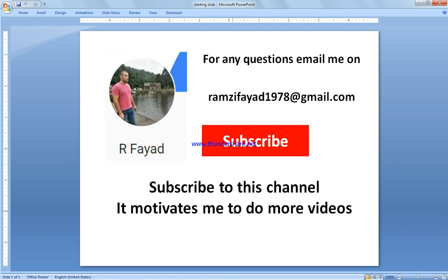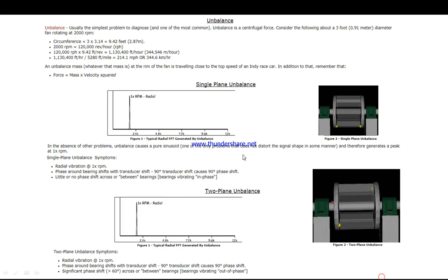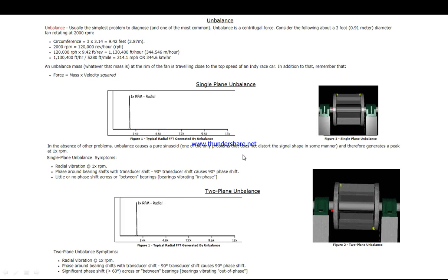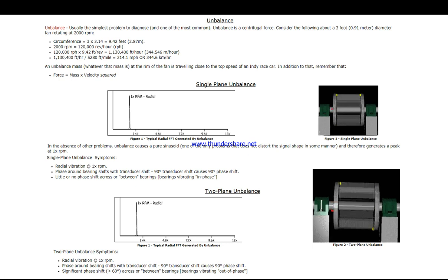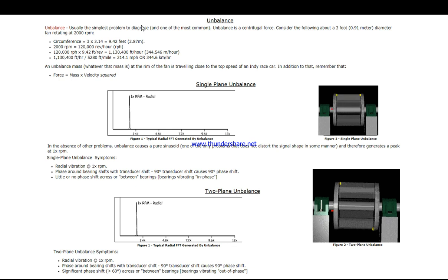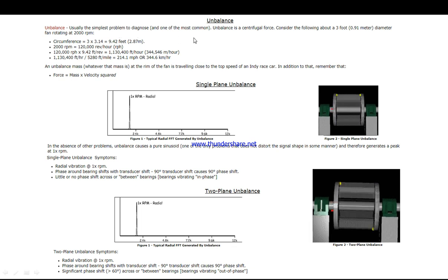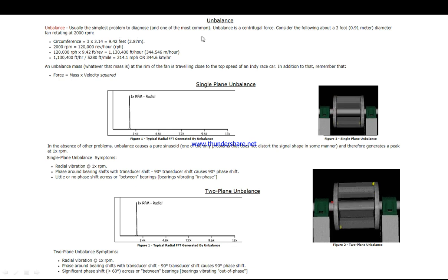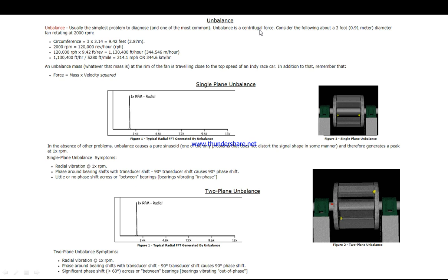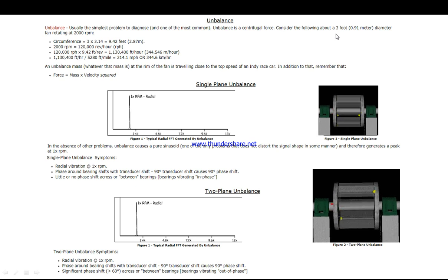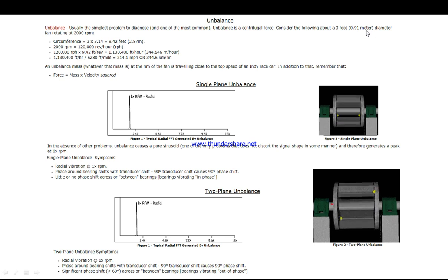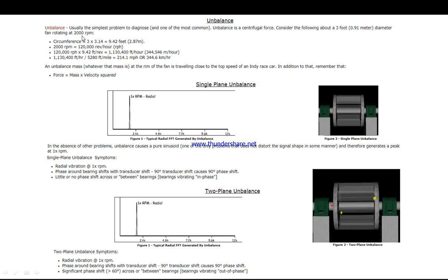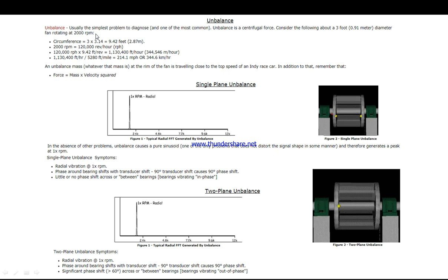Okay, so we're going to consider how to do unbalance spectrum interpretation. To start with, unbalance is usually the simplest problem to acknowledge and one of the most common. It's a centrifugal force. Consider the following example: if we have a 0.91 meter diameter fan rotating at 2000 RPM (rotations per minute).